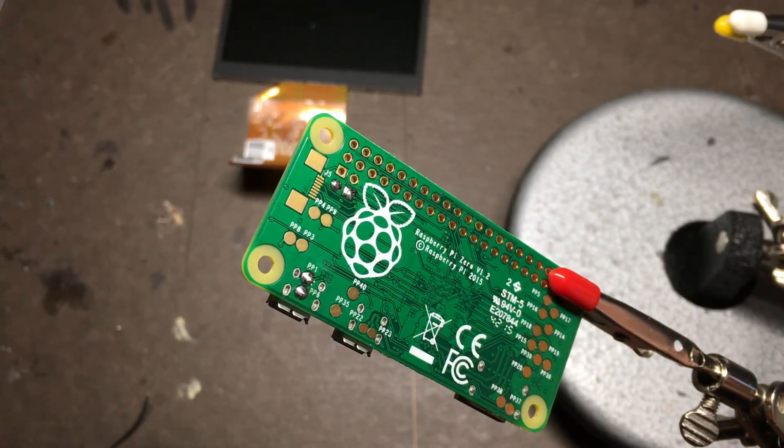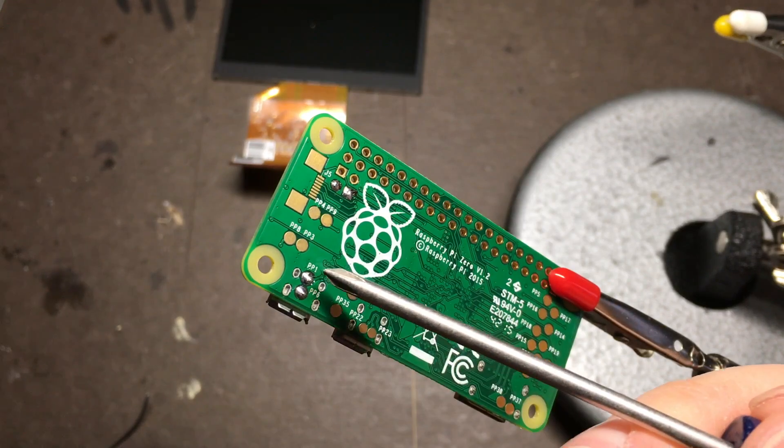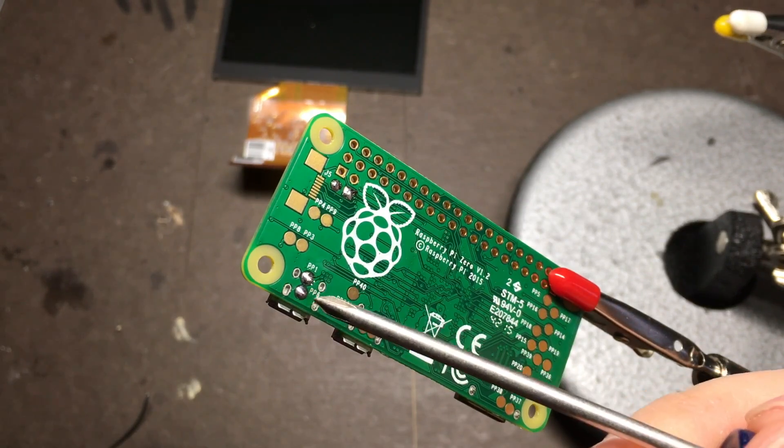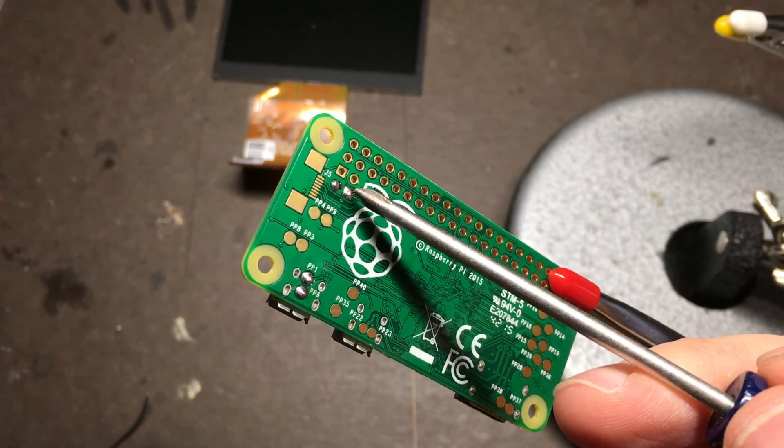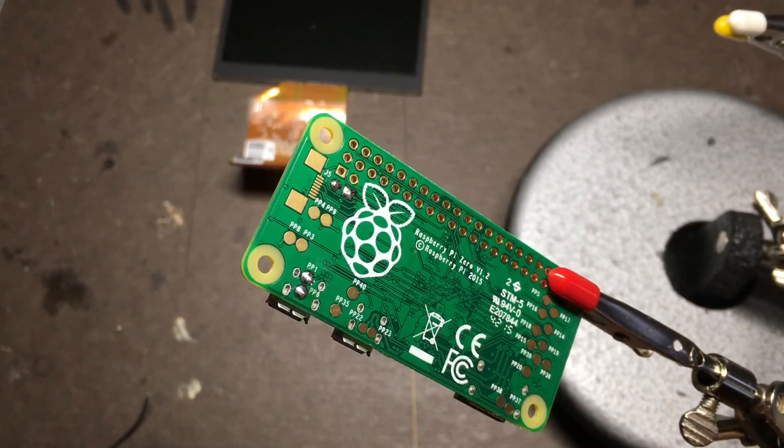To test it on the Pi, we can use these pads on the back. This one is 5 volts, this is ground, this will be your white wire, and this will be your yellow one.